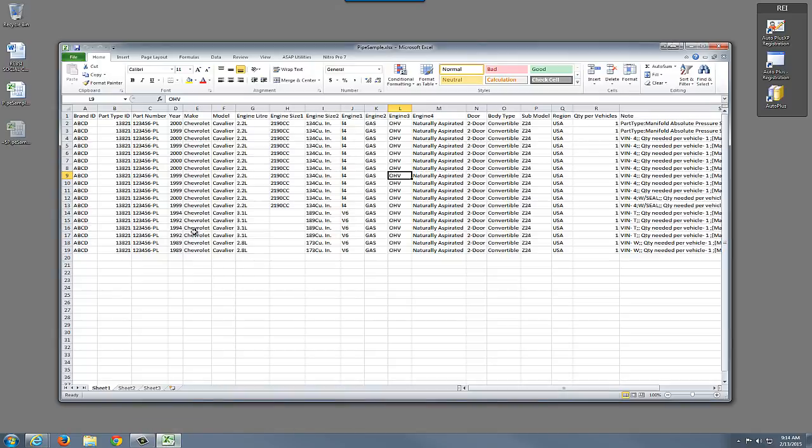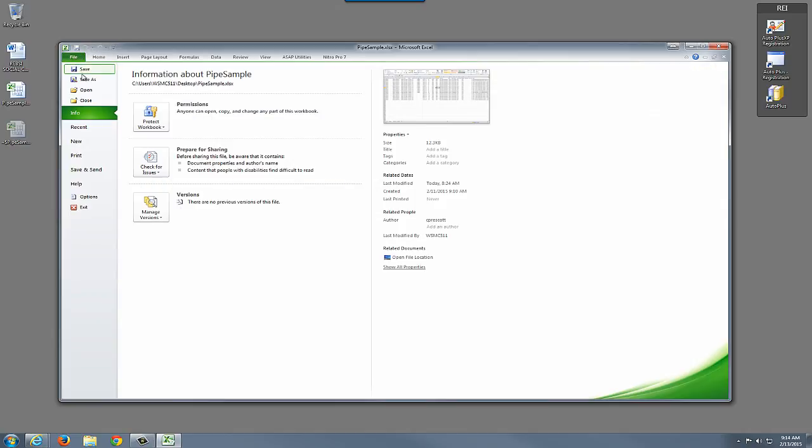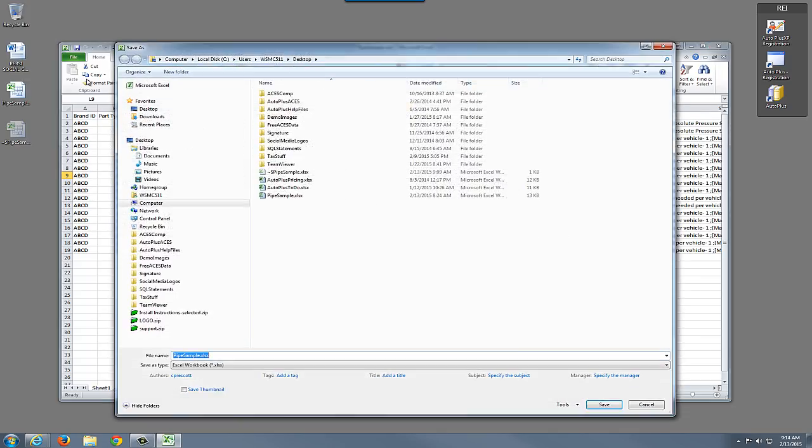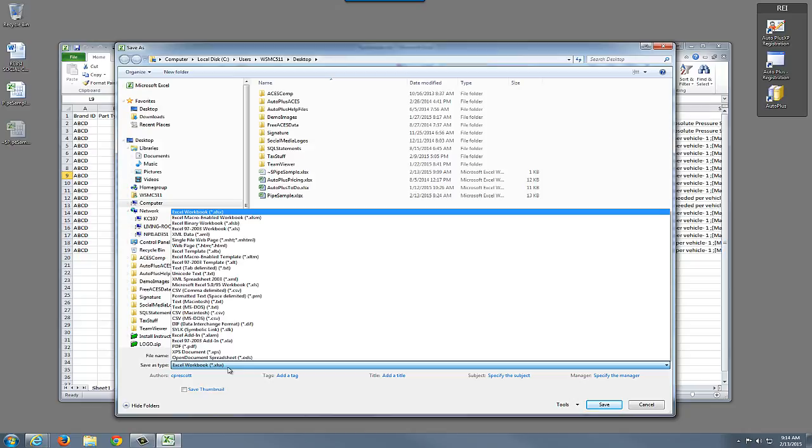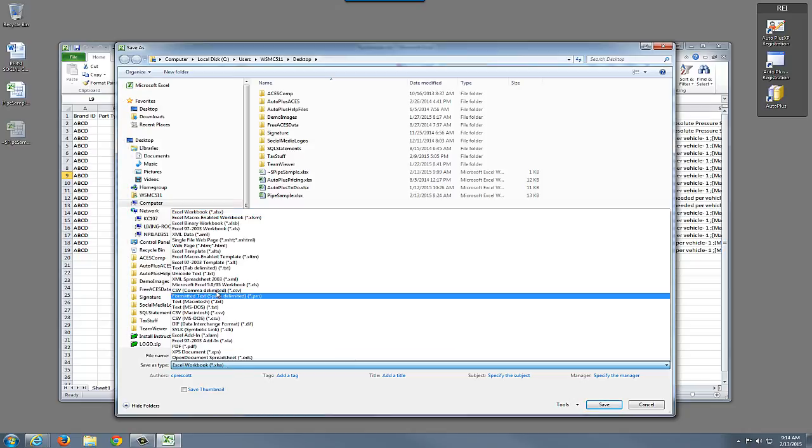Now when we go back into Excel, which this is an .xlsx file, I'm going to save as a CSV.